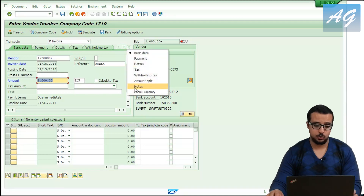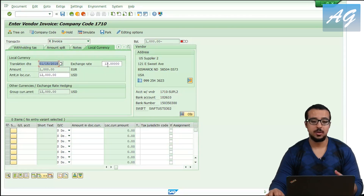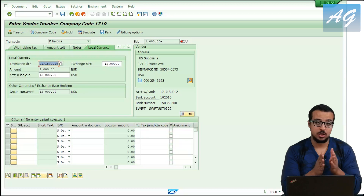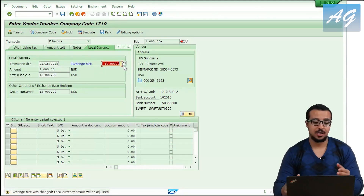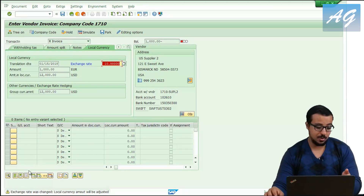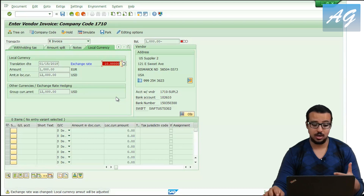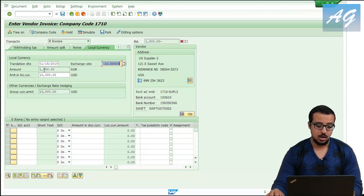To define the exchange rate for this invoice, I'm going to go to the local currency tab. This is showing the default exchange rate defined in the system between euros and USD, which is 12. I'm going to change it to 10 to match our example, which means 1 euro is equal to 10 USD. SAP is giving a warning that the exchange rate is being changed, so I'll hit enter to pass through the warnings. Now 1,000 euros is equal to 10,000 USD.